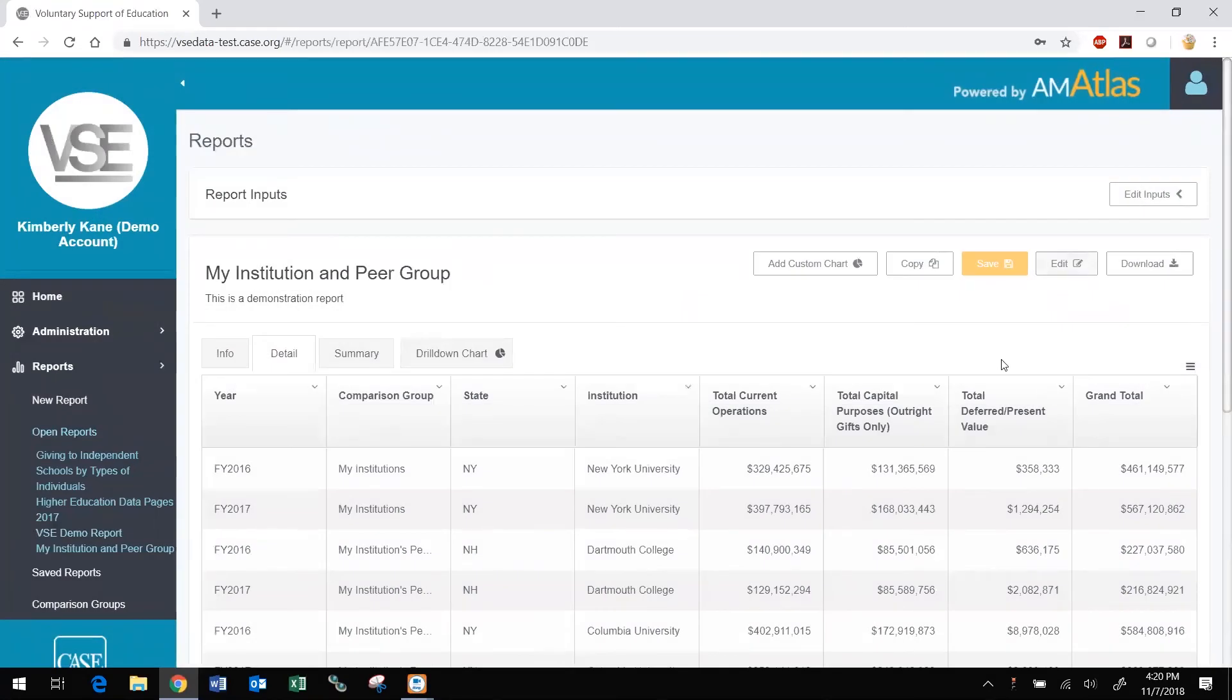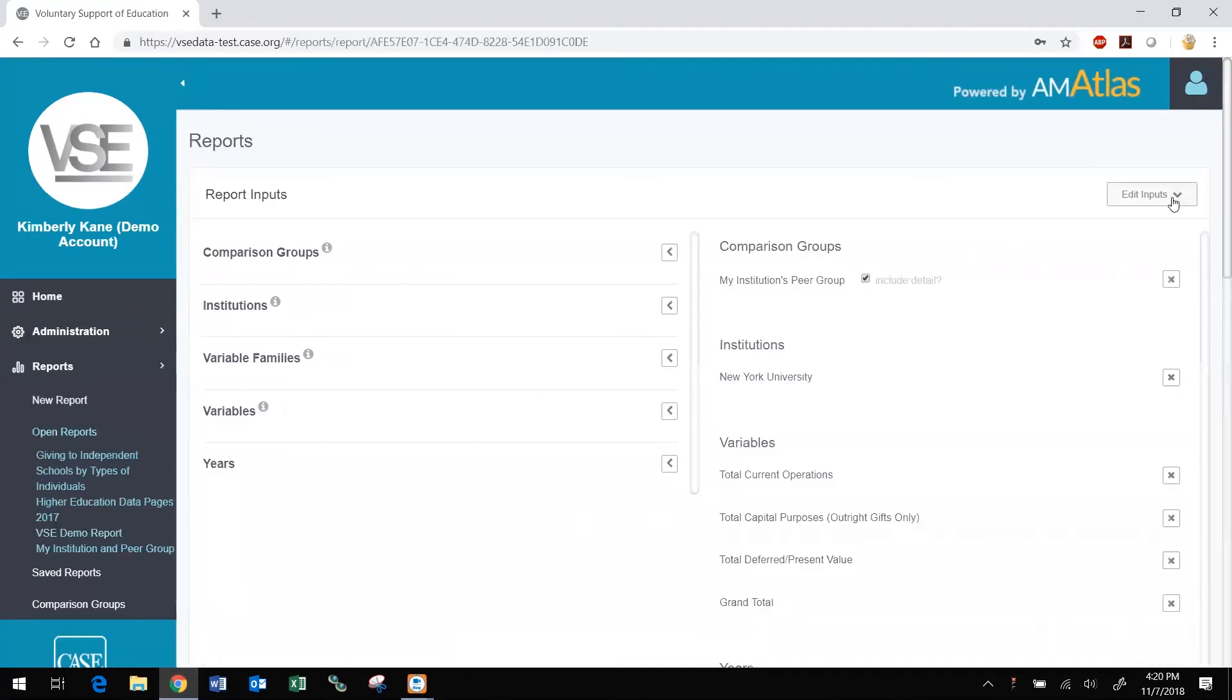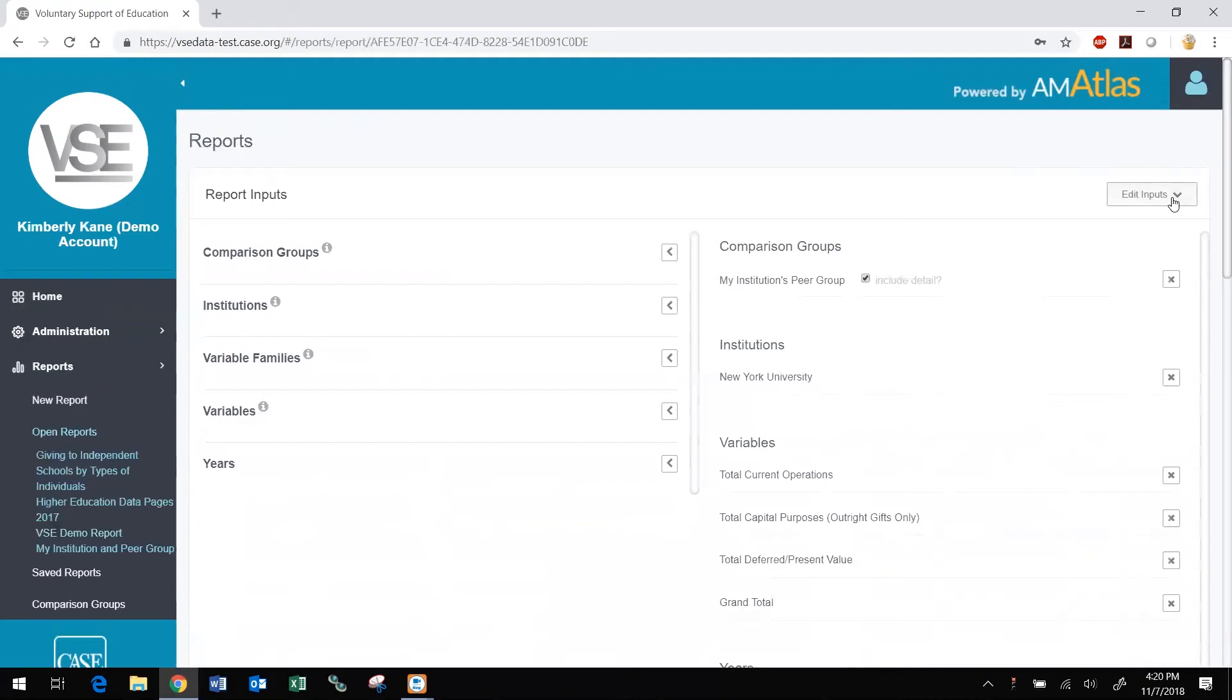For reports you created yourself, you do not have to copy the report before editing. Expand the Edit Inputs section. This is the same as it was for creating a new report. You can view the current input selections, edit them, run the report with your new selections, and save.